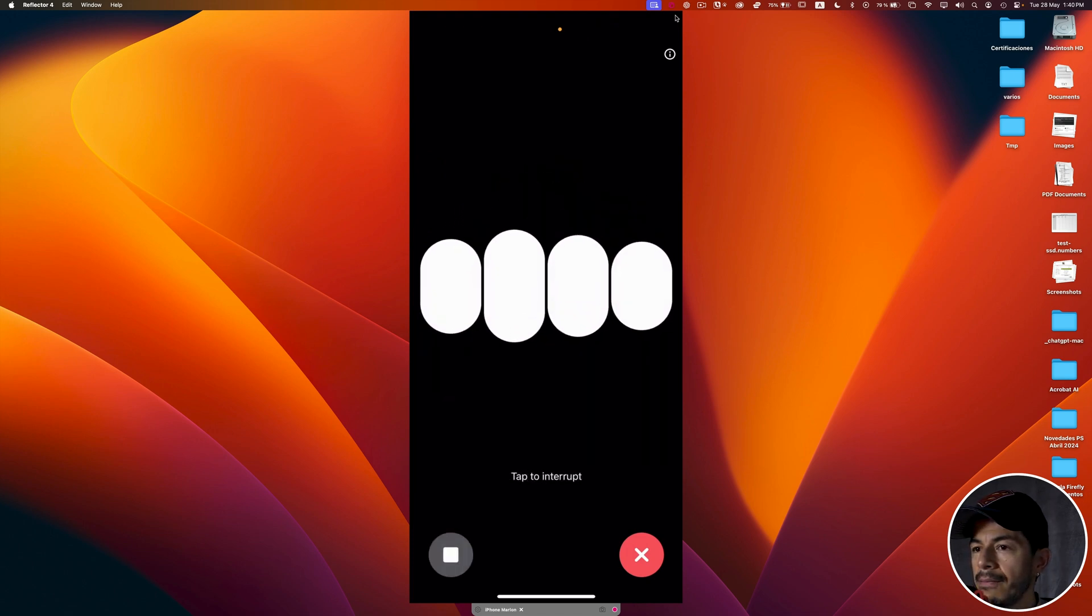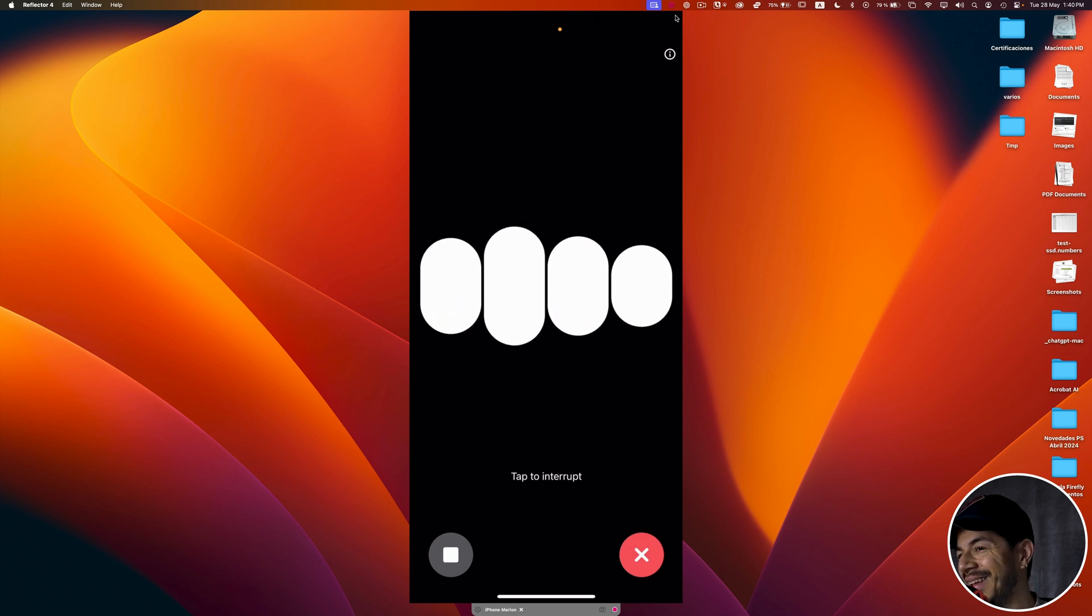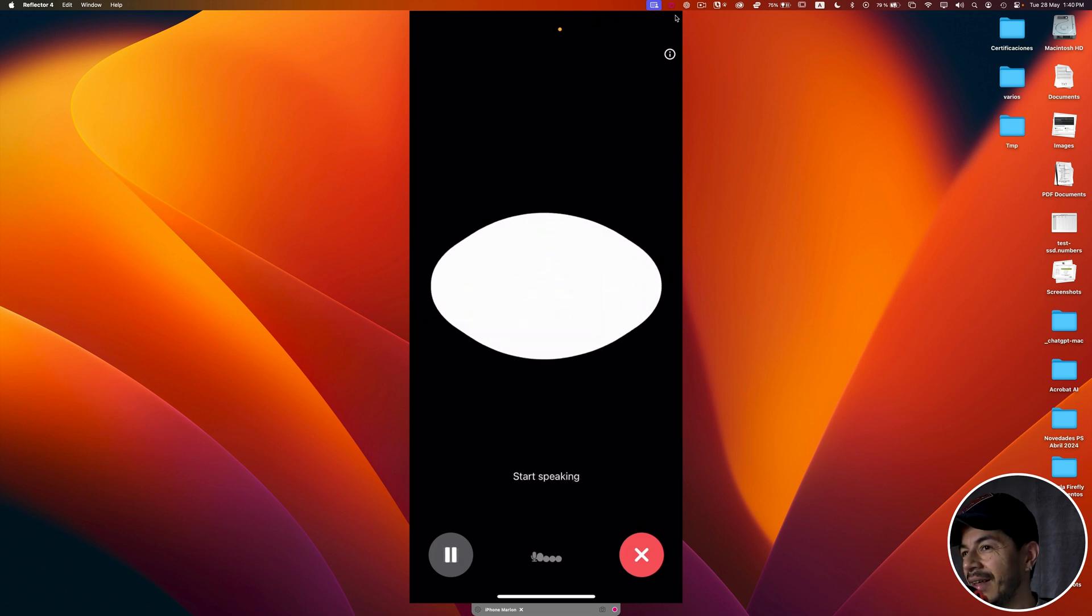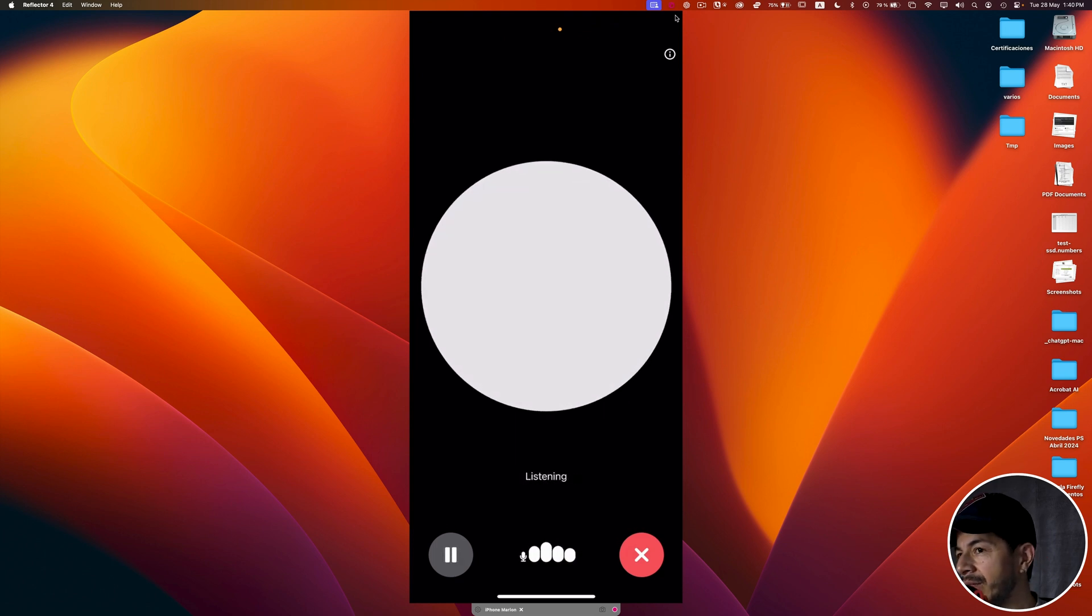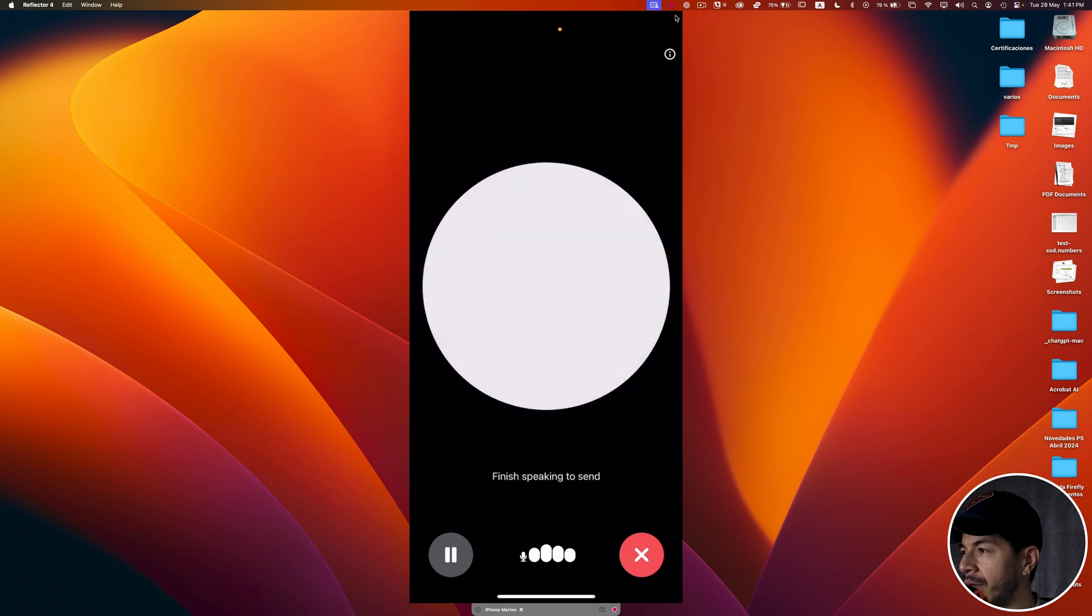Could you clarify what you mean by and that's it? Are you looking for help with something specific? That was a mistake. Tell me please, how is the weather today for Madrid?